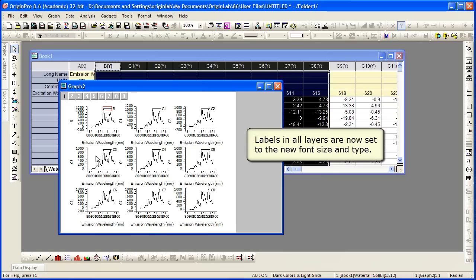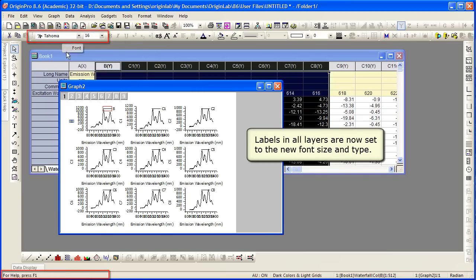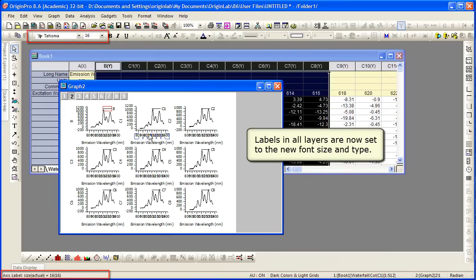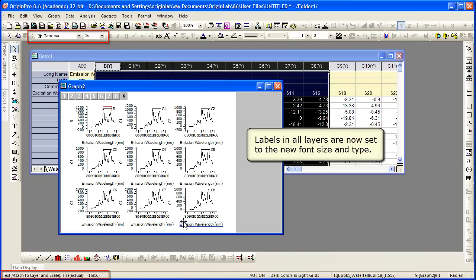The labels in all the layers are now set to the new font size. And we can see that both in the status bar and from the format toolbar at the top. I'm selecting different labels here. So it's the legend, your axis titles, and your tick labels themselves. They've all been updated to that font.